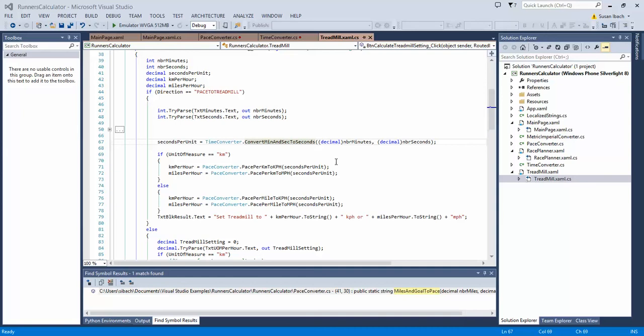Hi there. I'd like to take a moment just to show you a great new feature that was added in Visual Studio 2013 called Peak Definition.